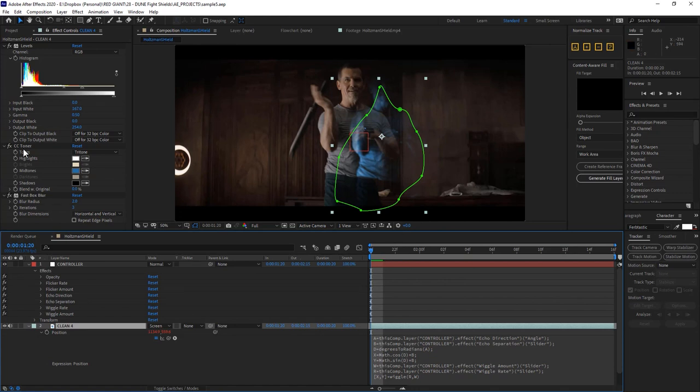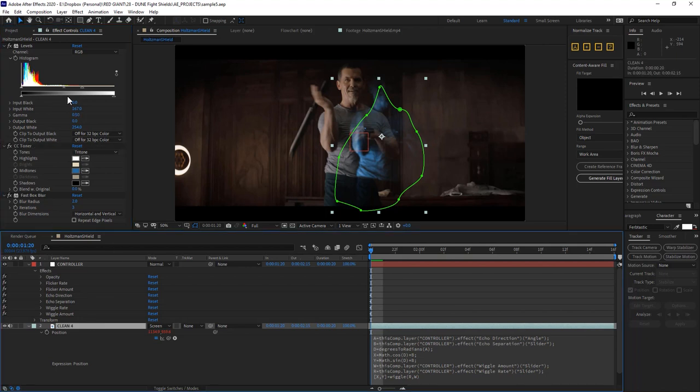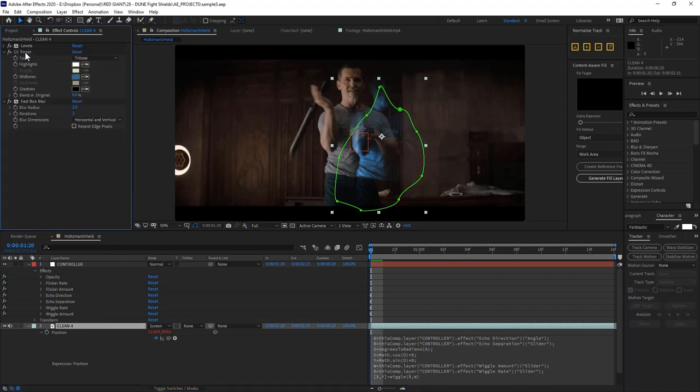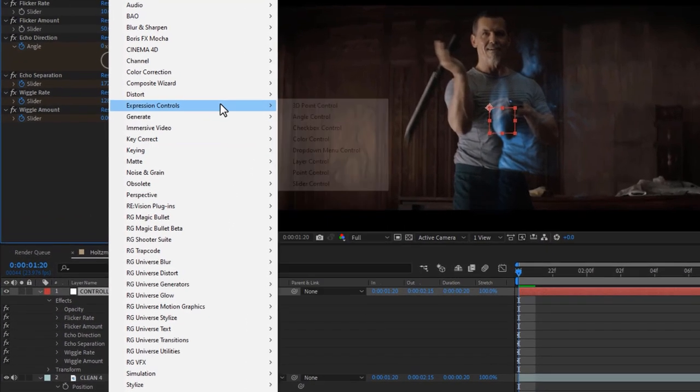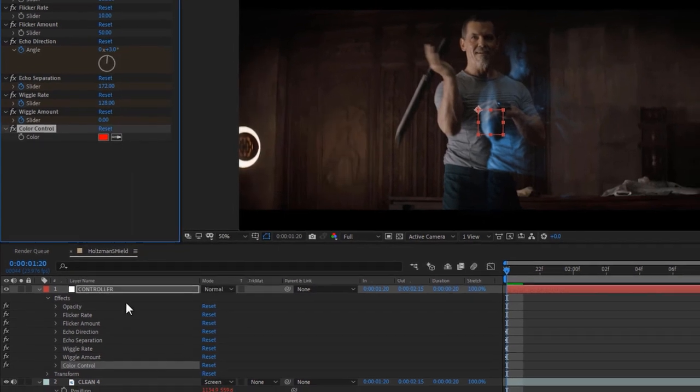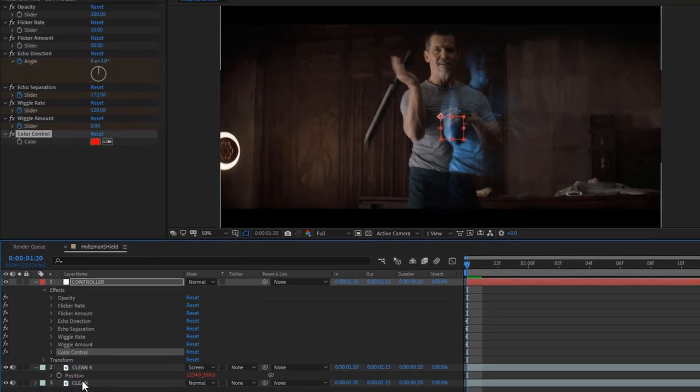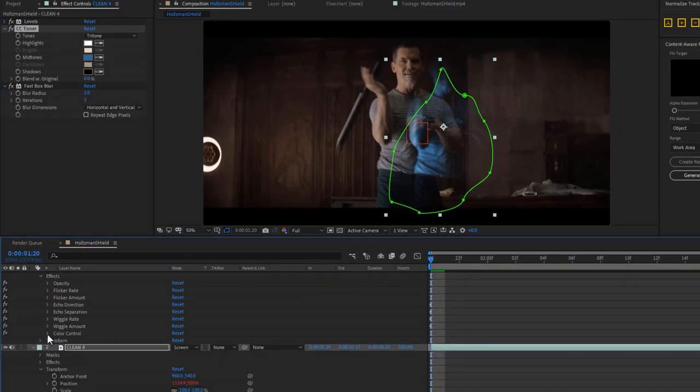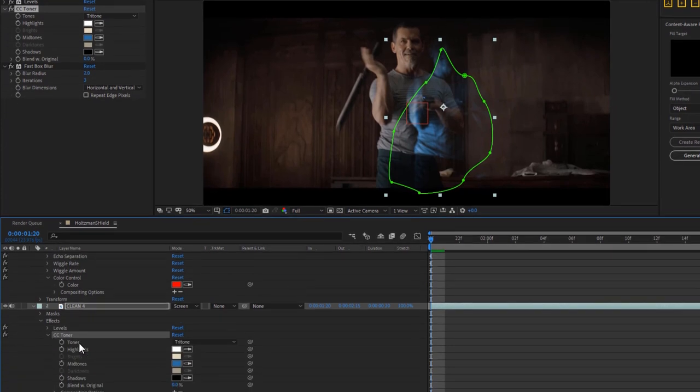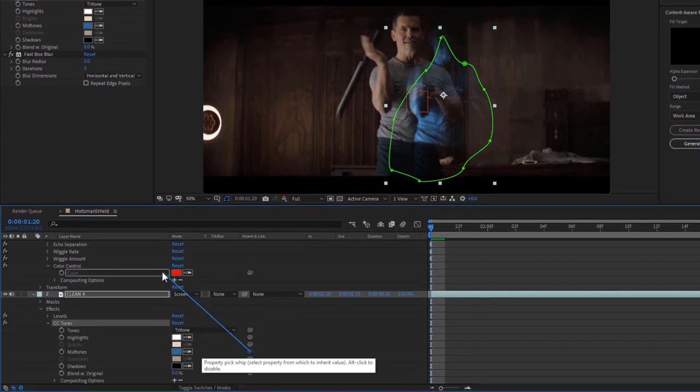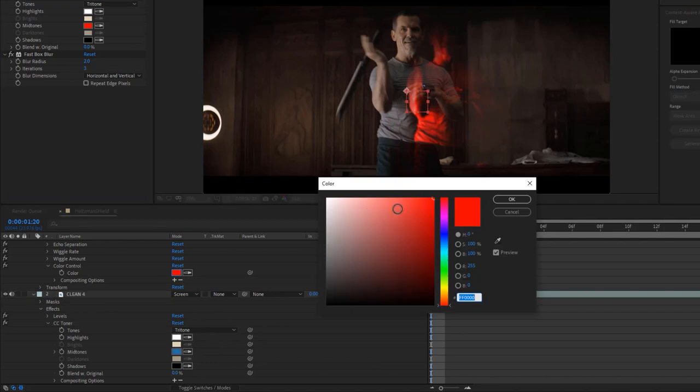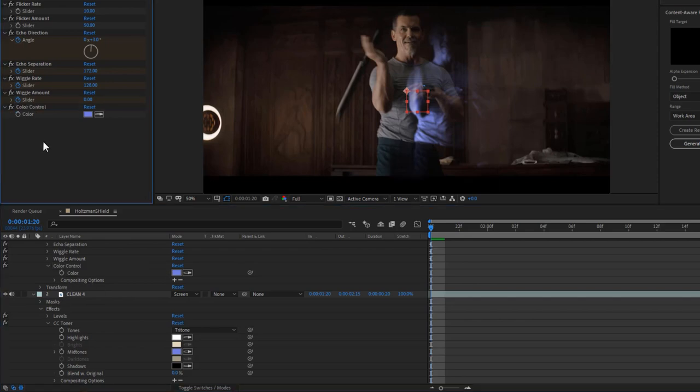What about color now? These shield echoes are all tinted kind of blue leaning, and sometimes there are reddish accents. So I think the best way to do this would be to add a color expression control to our control layer, and then a toner effect to our echo layer. Now we can simply pickwhip this midtone color to be sourced from this control color. Pretty straightforward.